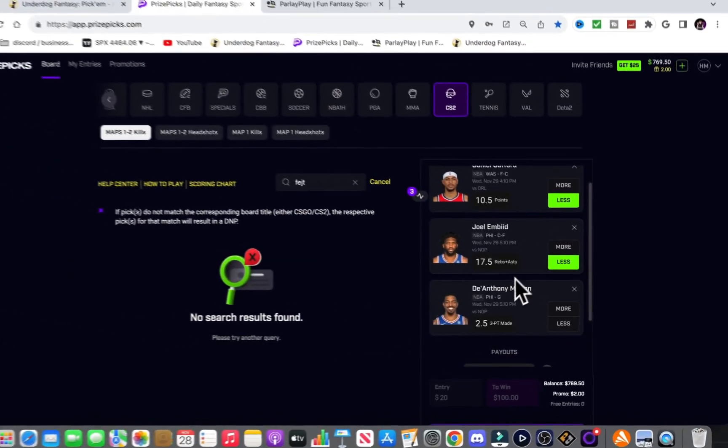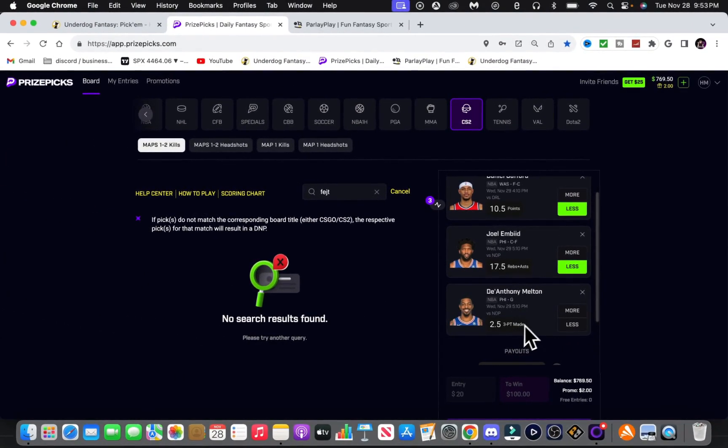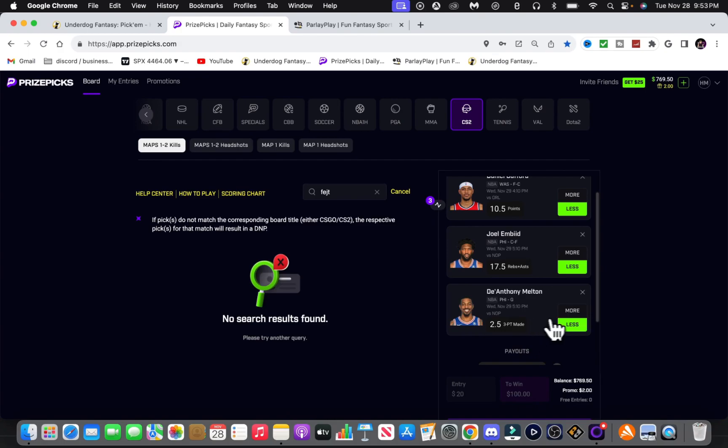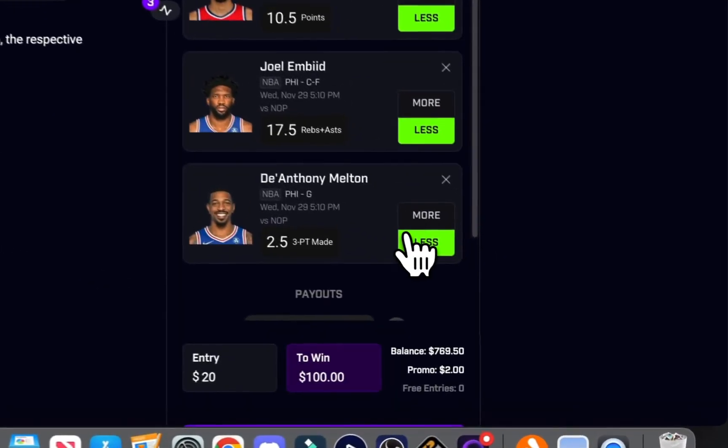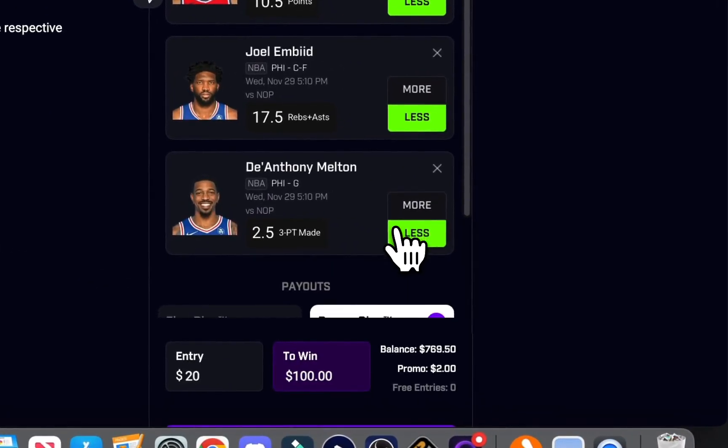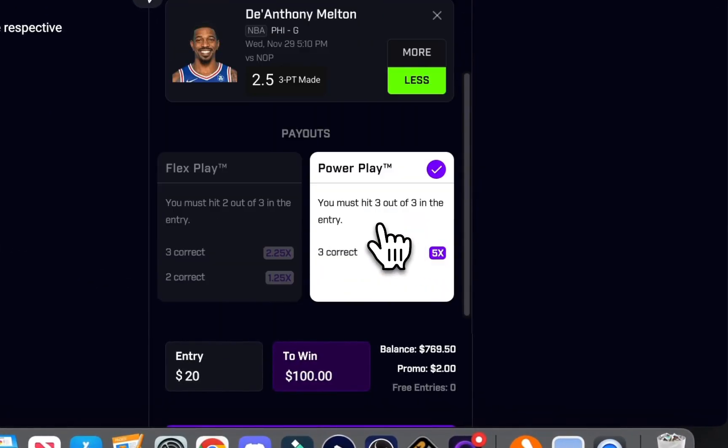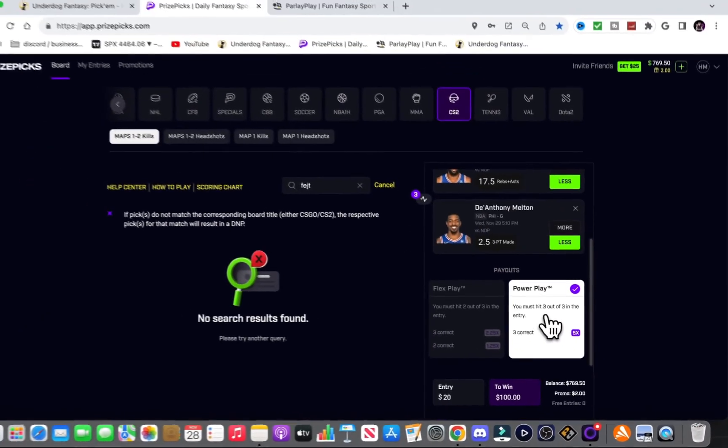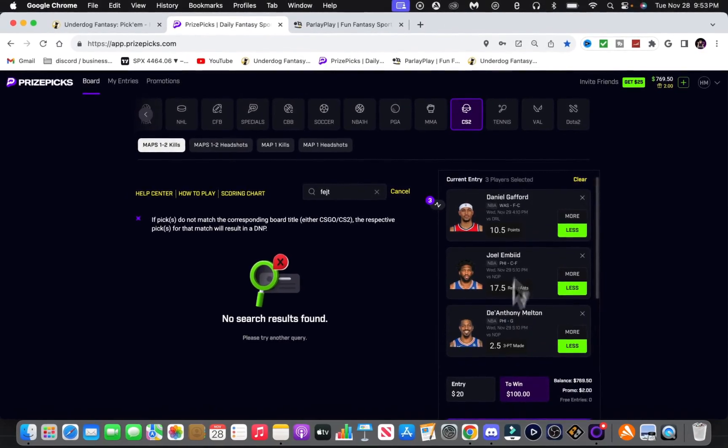De'Anthony Melton, he's favored 130 to 140 across the whole market. I checked the whole market. Every sportsbook found average, and he's favored under. Plain and simple. Looks good.